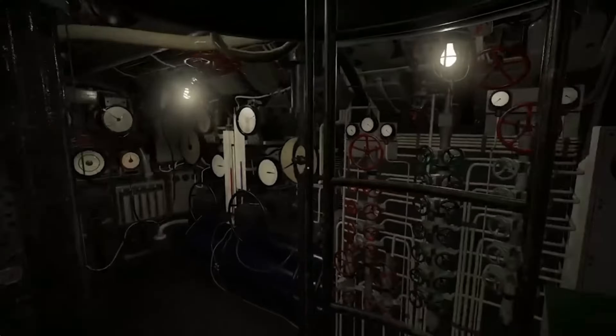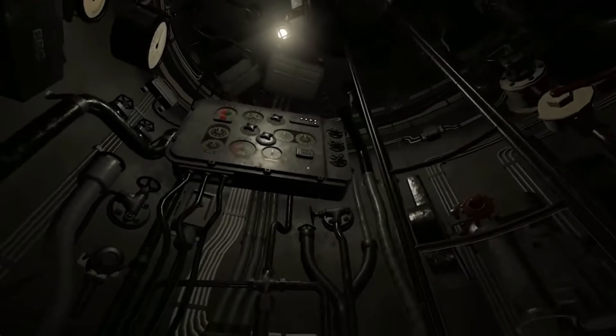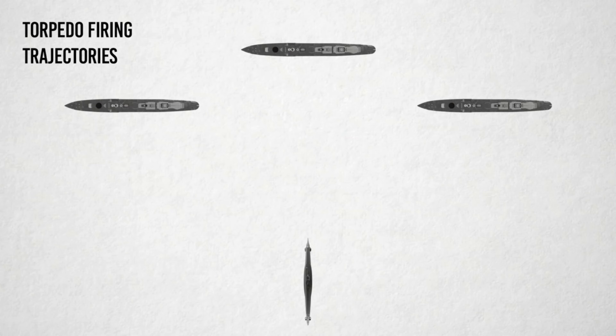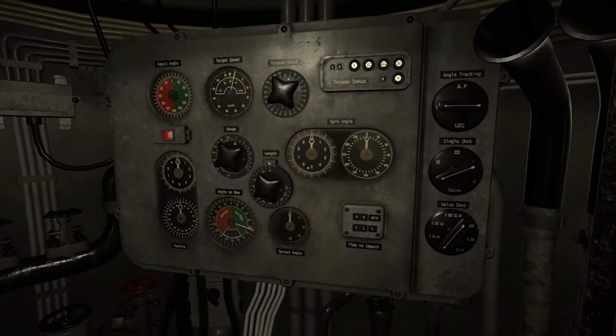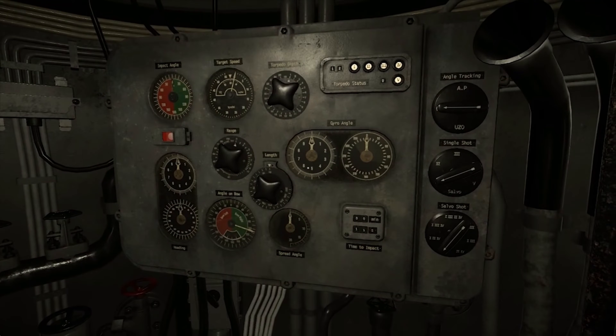The Type 7 U-Boat uses a torpedo data computer to calculate torpedo firing trajectories. The TDC is located in the conning tower next to the ladder.